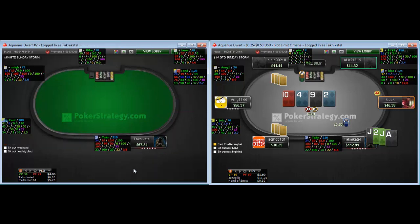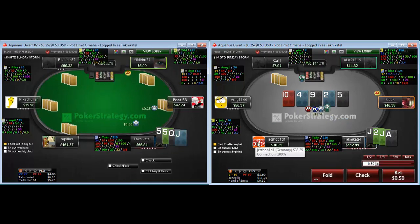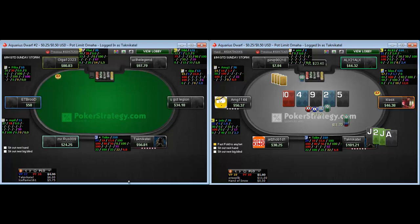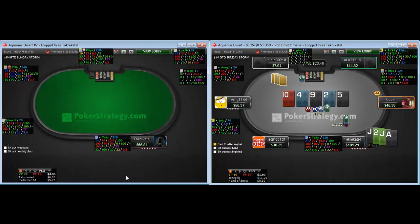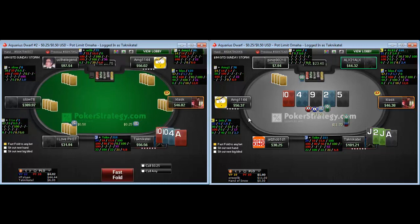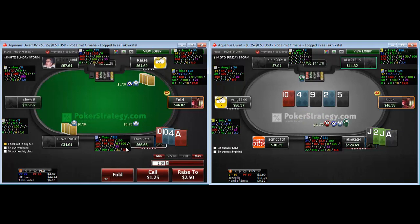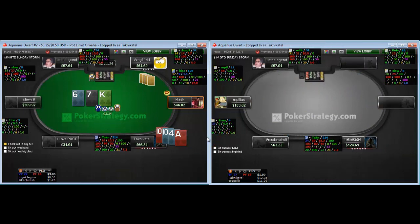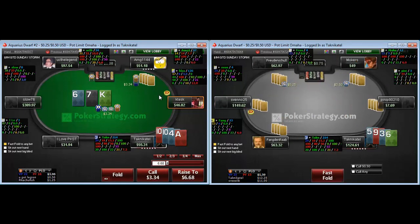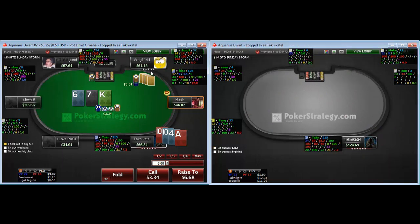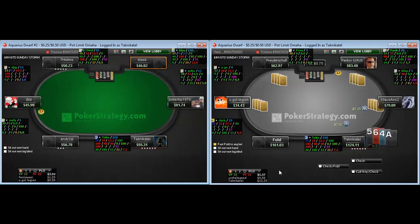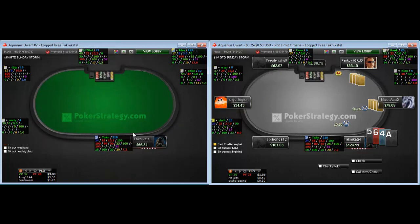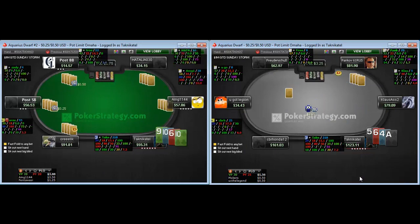Table 2: I'm going to bet for value and then jam the river, hoping he folds some weak two-pair hand. He might even have something like kings and queens that fold. So I'm turning my hand into a bluff here for sure. Table 1: I'm going to call my tens and raise the board after he c-bets. But now that he pots it, I won't raise — usually when people pot it they have it, so I'm just going to give up. It's always a good idea to have a plan ready, but you have to be able to change that plan when something like that happens.